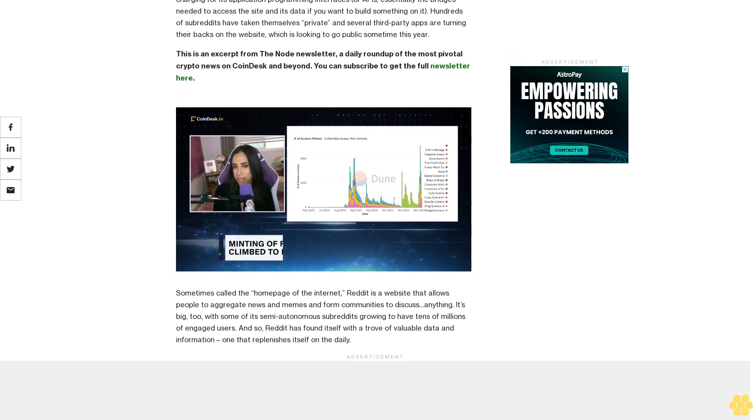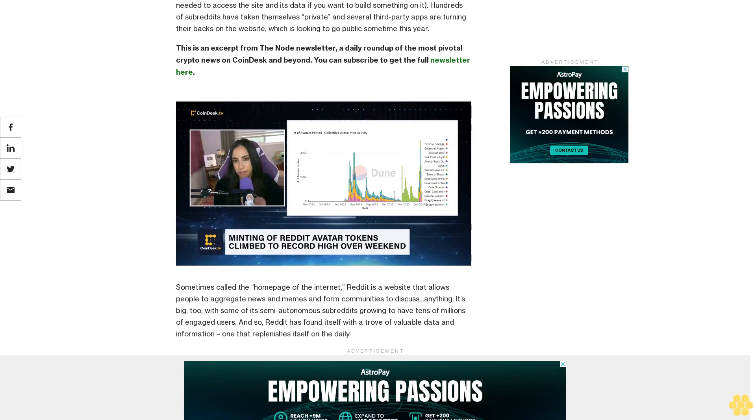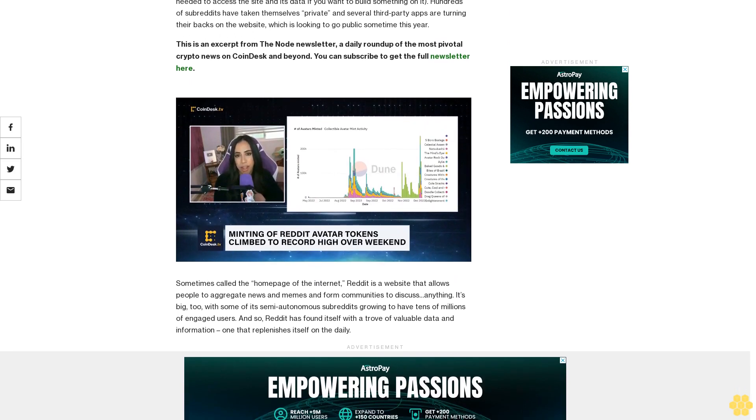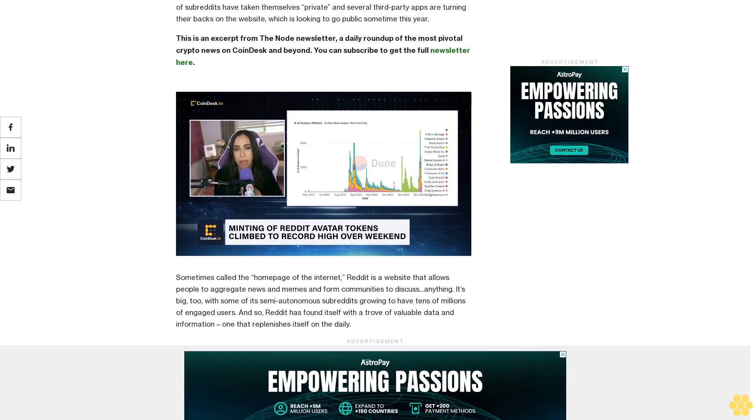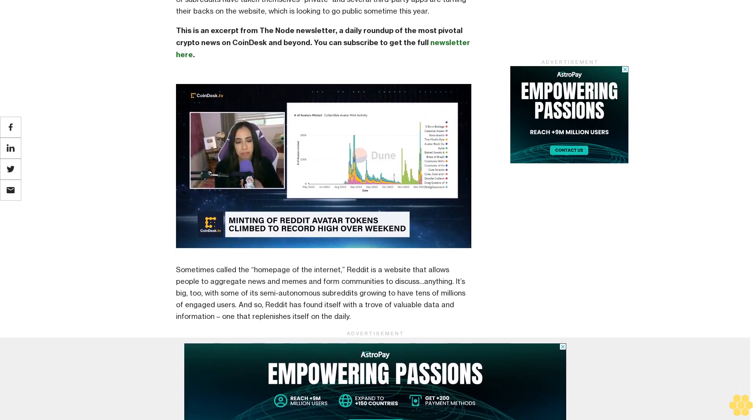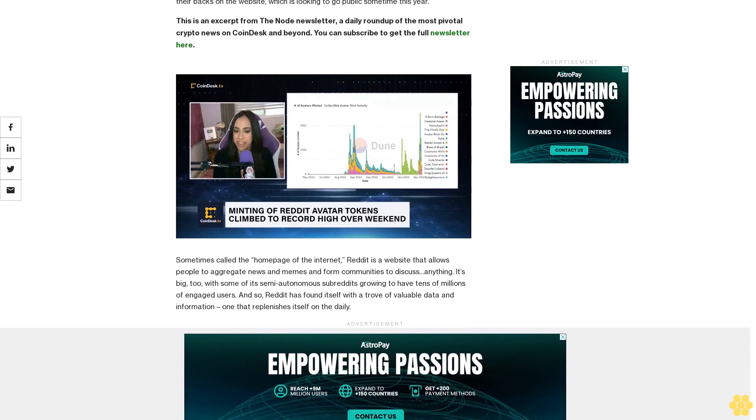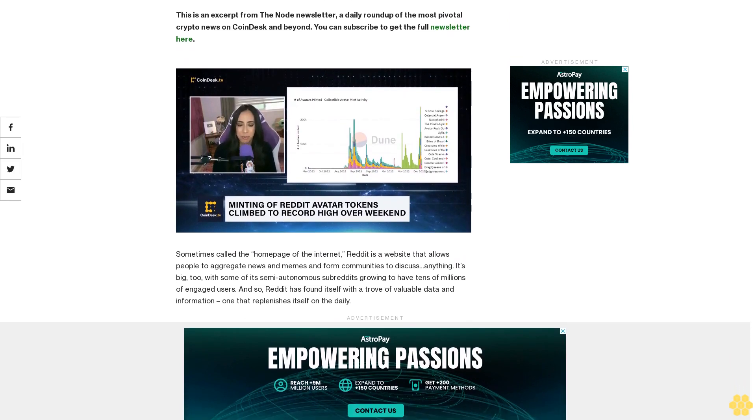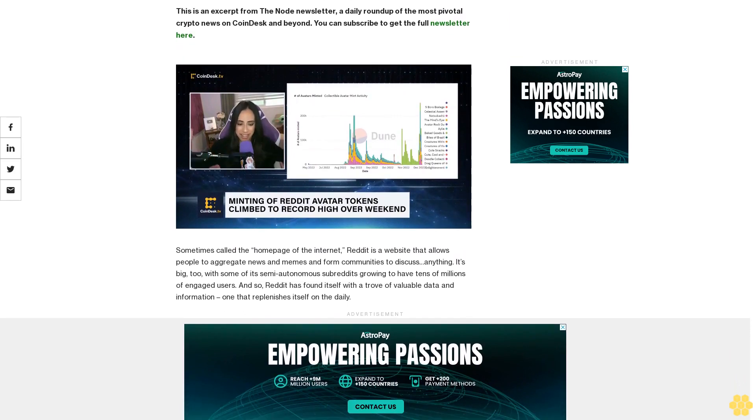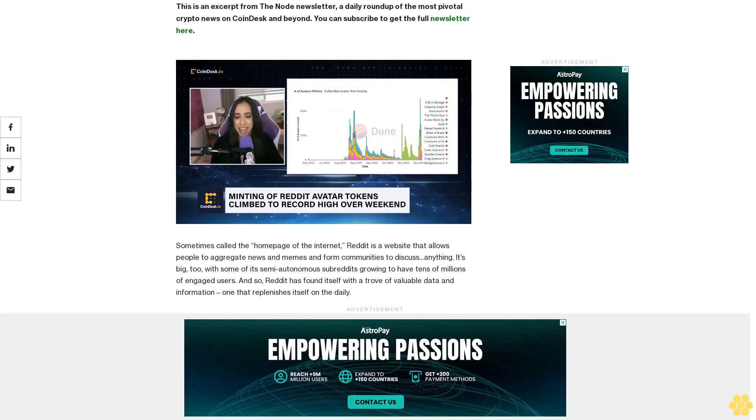This is an excerpt from The Node newsletter, a daily roundup of the most pivotal crypto news on CoinDesk and beyond. You can subscribe to get the full newsletter here.